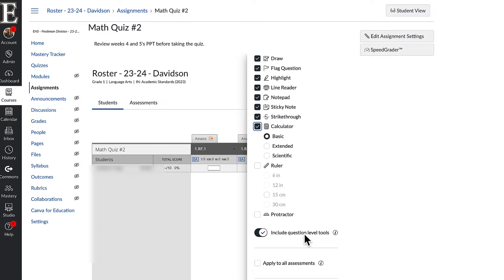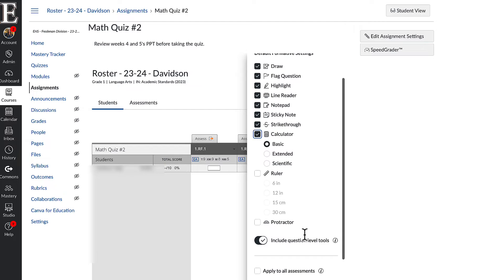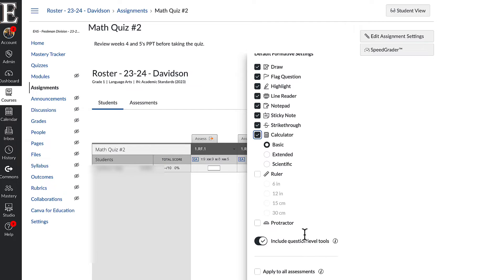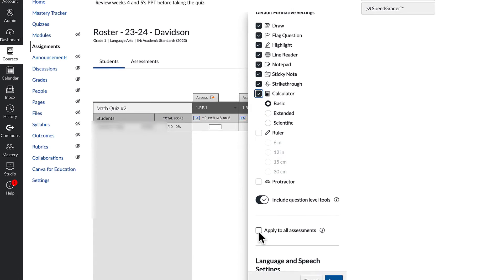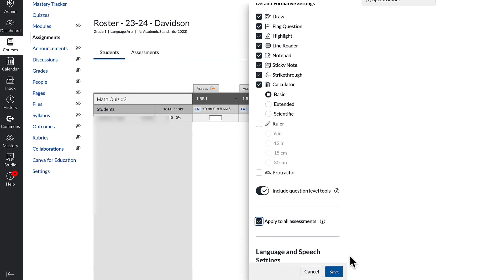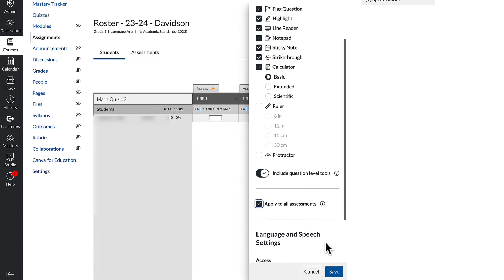The coolest one is that draw up there. They can actually draw on the questions. It's really awesome and it's amazing with our iPads. So you can apply those to all of our assessments.